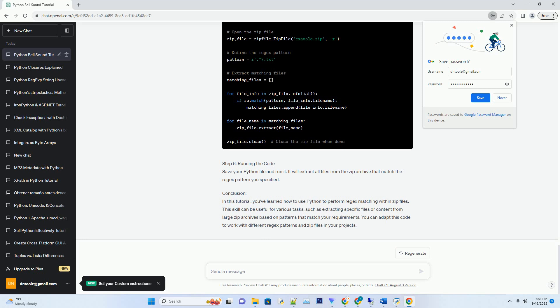Step 2: Open the zip file. To work with a zip file, you need to open it using the zipfile.ZipFile constructor. Replace example.zip with the path to your zip file.